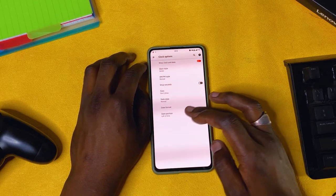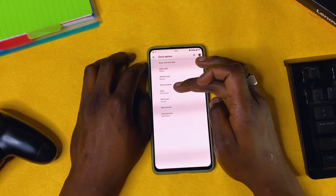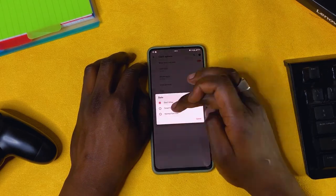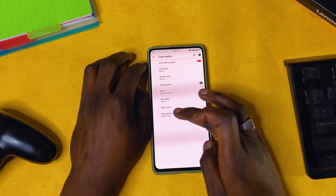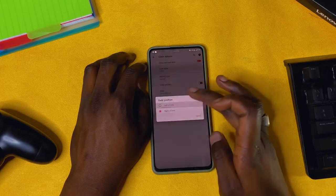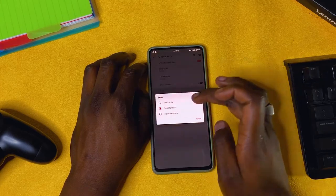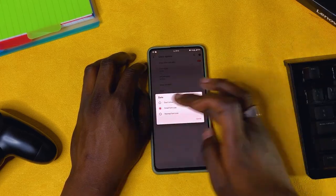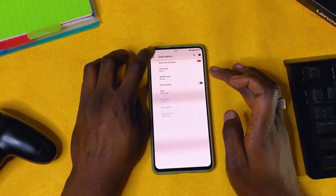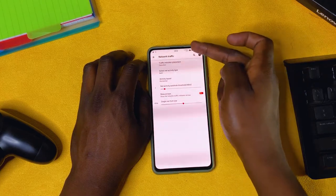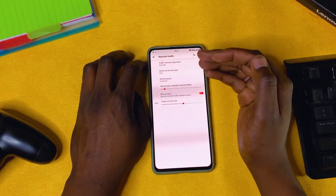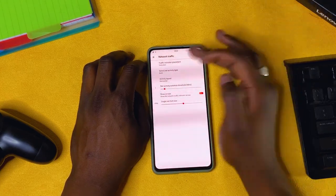Date positioning: if you turn on the date, you can position it to the right or left in small font. For me, I don't show it. Traffic indicators: to show your network traffic, I keep that on.